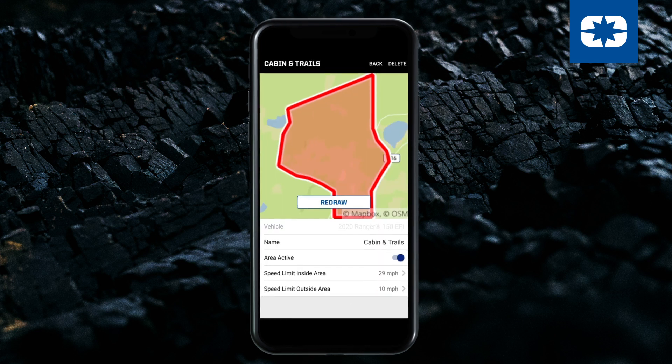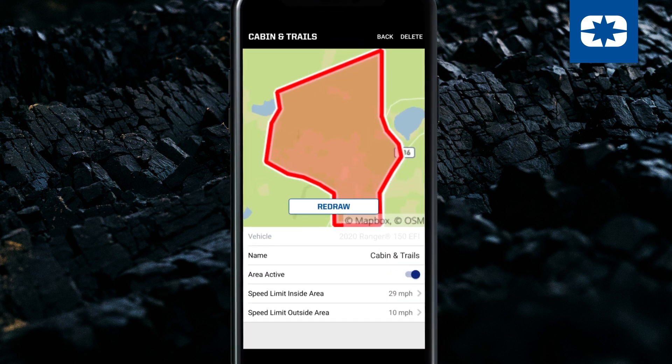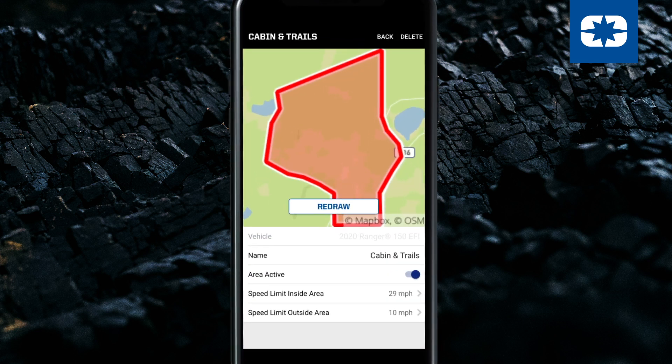You will be prompted to name the geofence. You can also change the inside geofence speed limit and the outside geofence speed limit. Make sure Area Active is set to the On position.